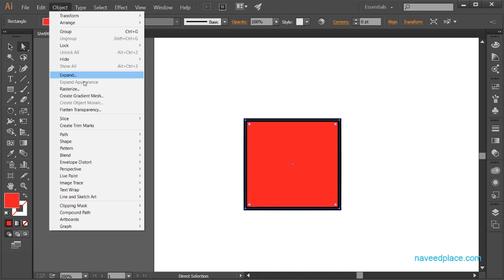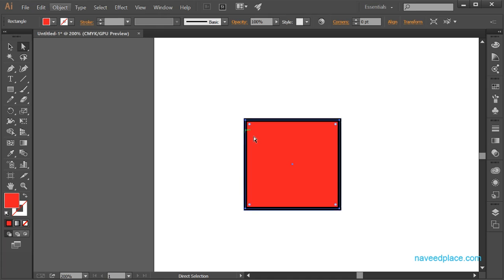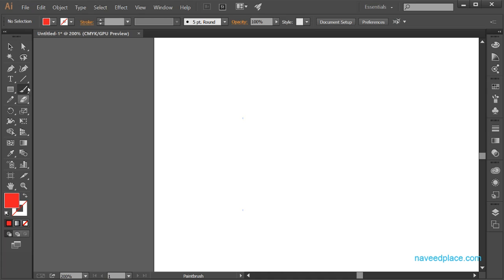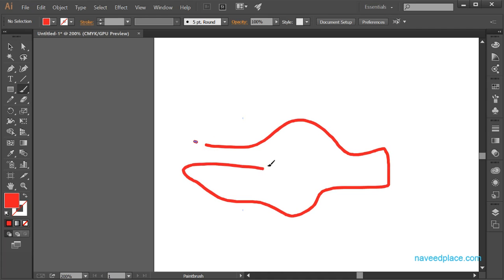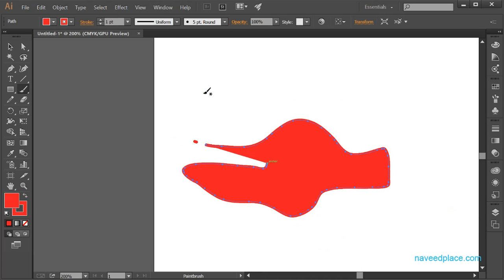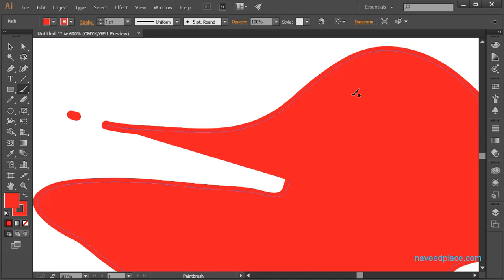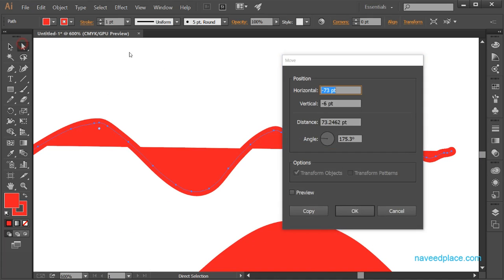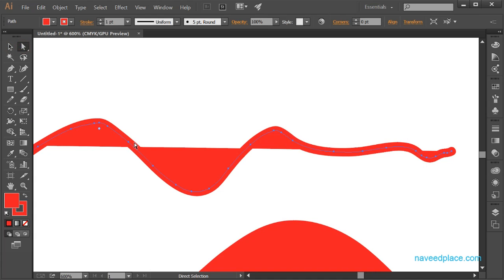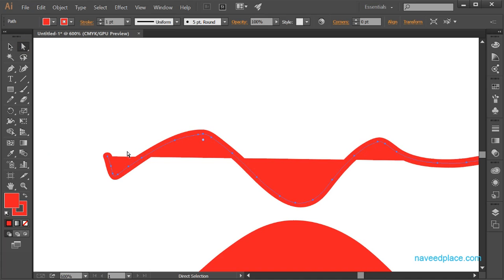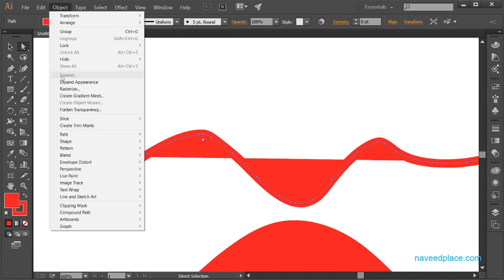Then we have the option of Expand Appearance. What does Expand Appearance do? Let's say I take the help of the Pen Tool and draw something. If I zoom in a little, you can see that with the Selection Tool or Direct Selection Tool I have just one line and can only work on that one line. But if I want to work on every single piece of this object, I will select it, go to the Object Menu — and notice that Expand is now disabled — so I click on Expand Appearance.